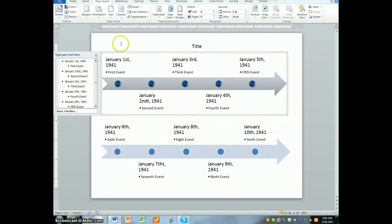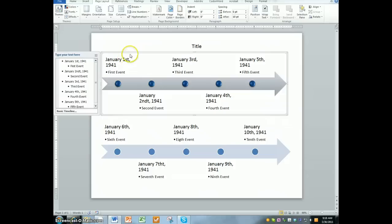Okay, a quick review on how to work with the timelines. First off, if you click on your actual timeline itself, you'll see a little frame come around it.